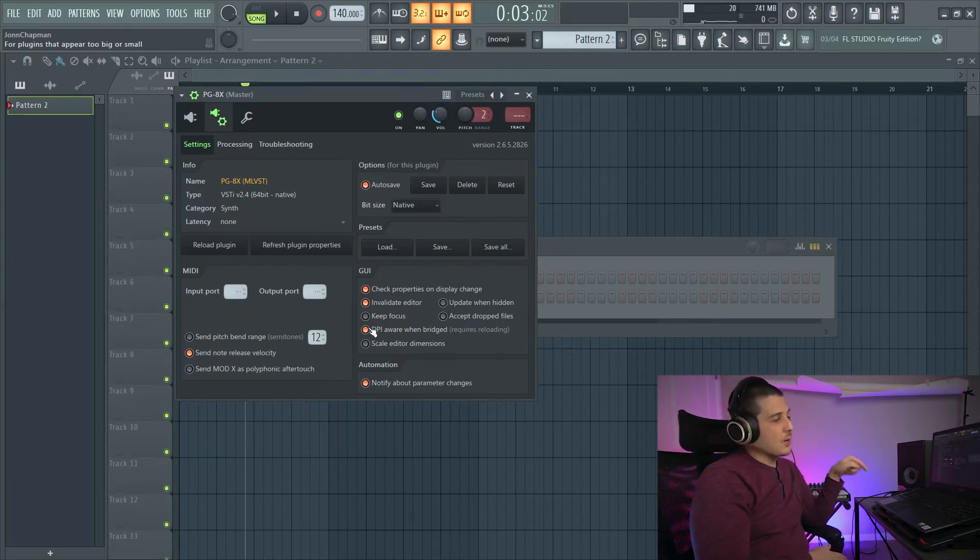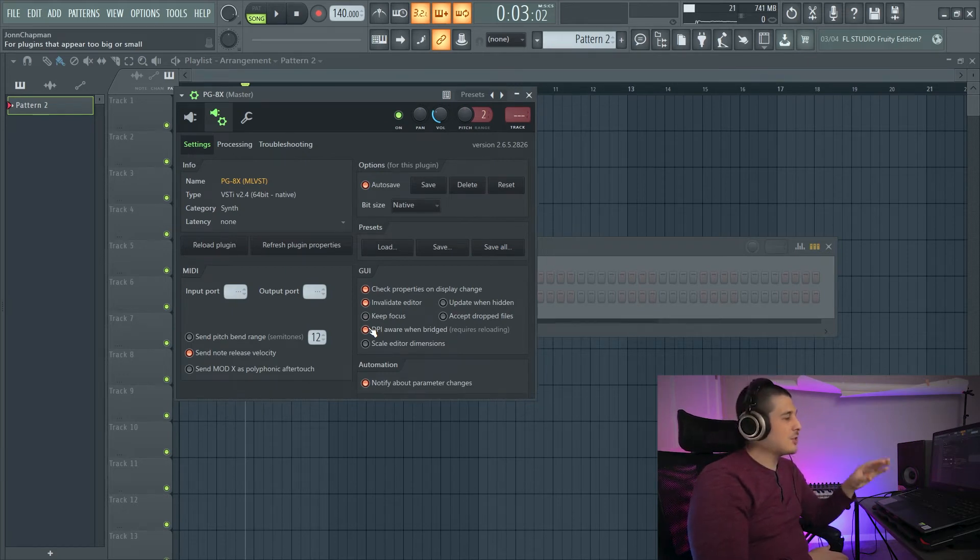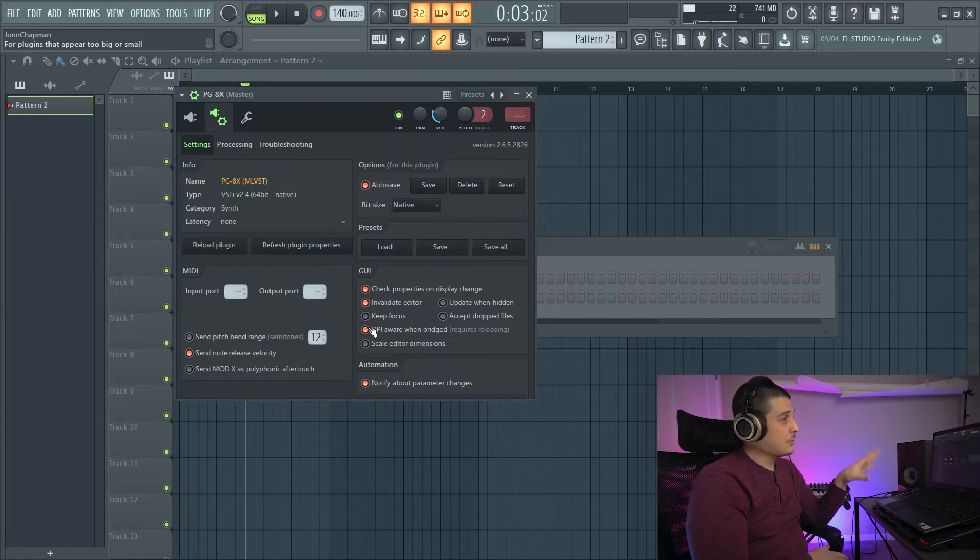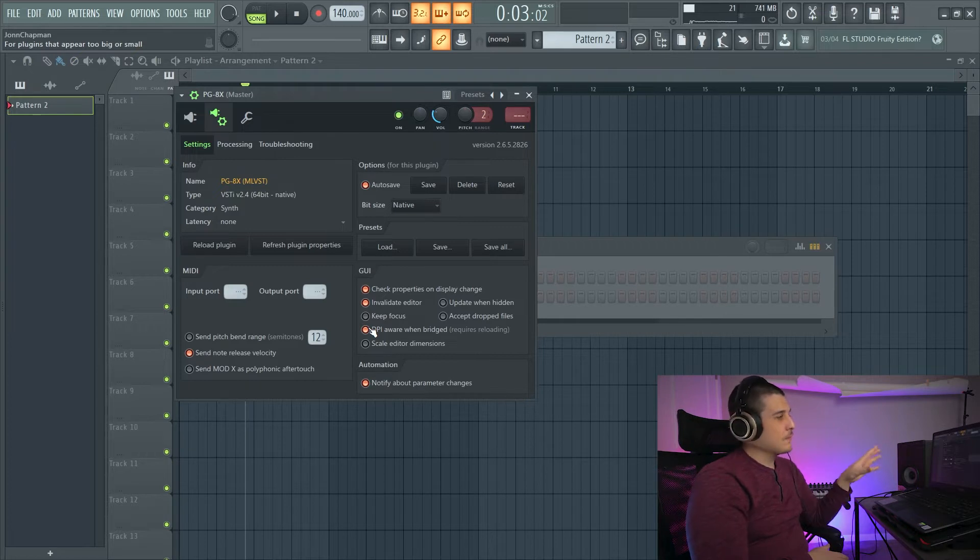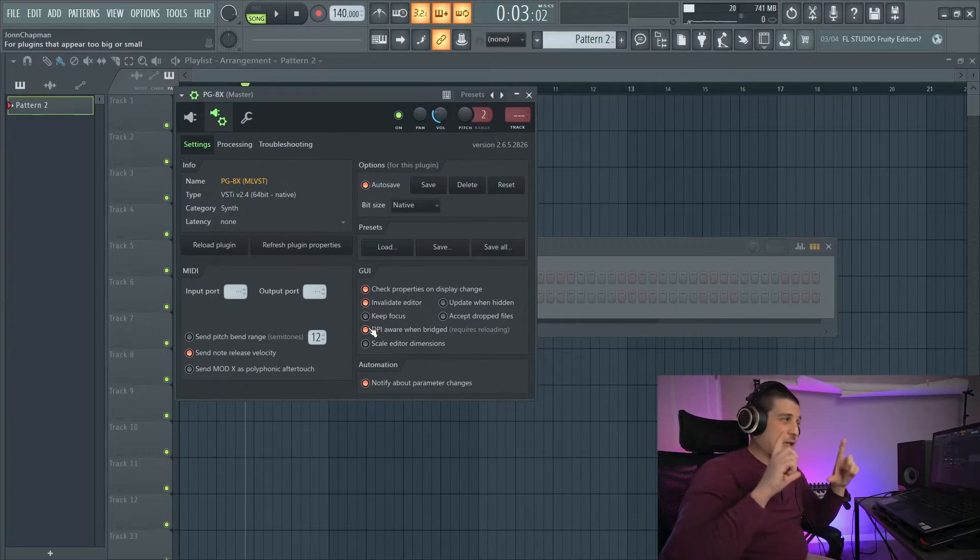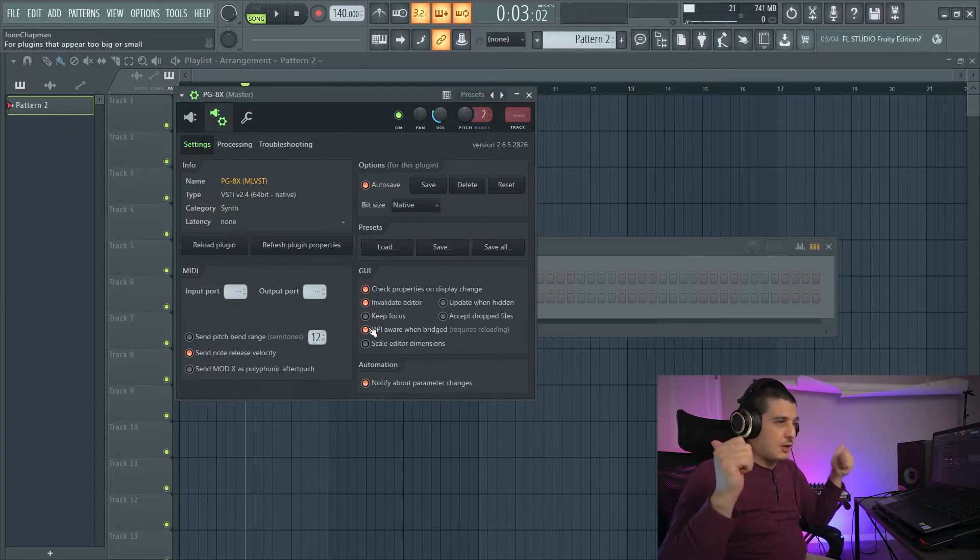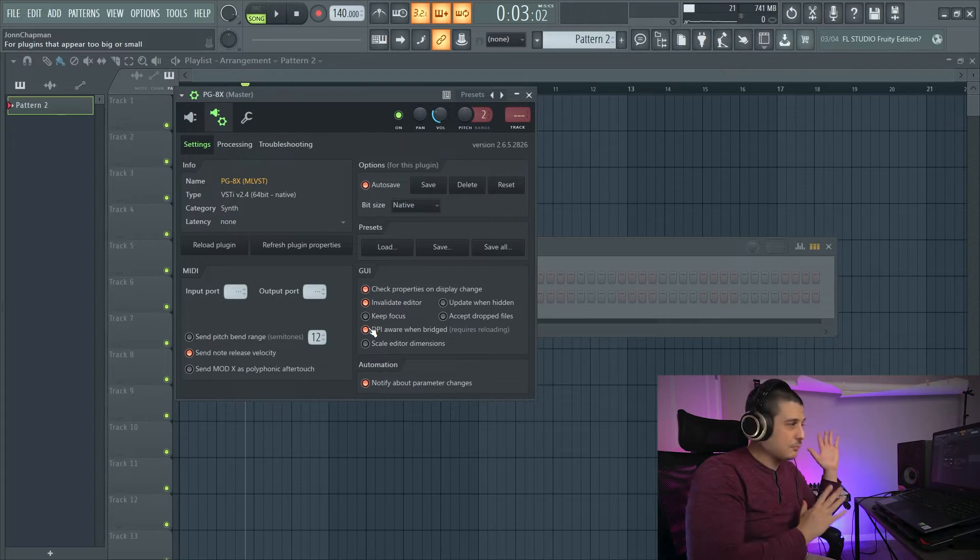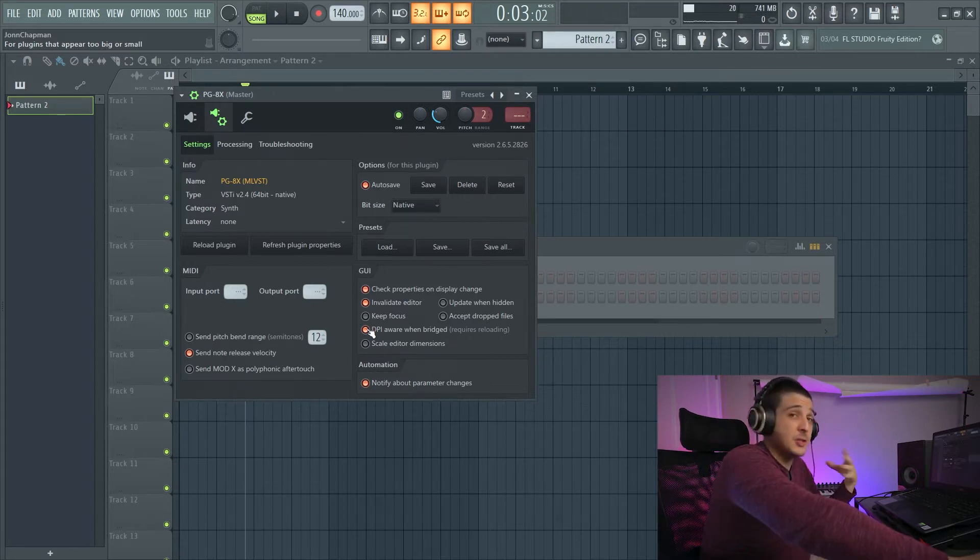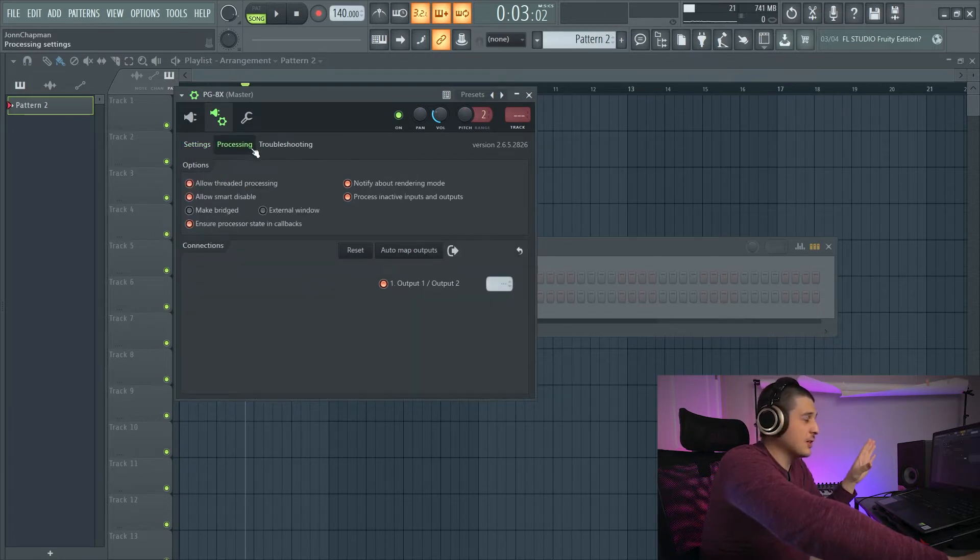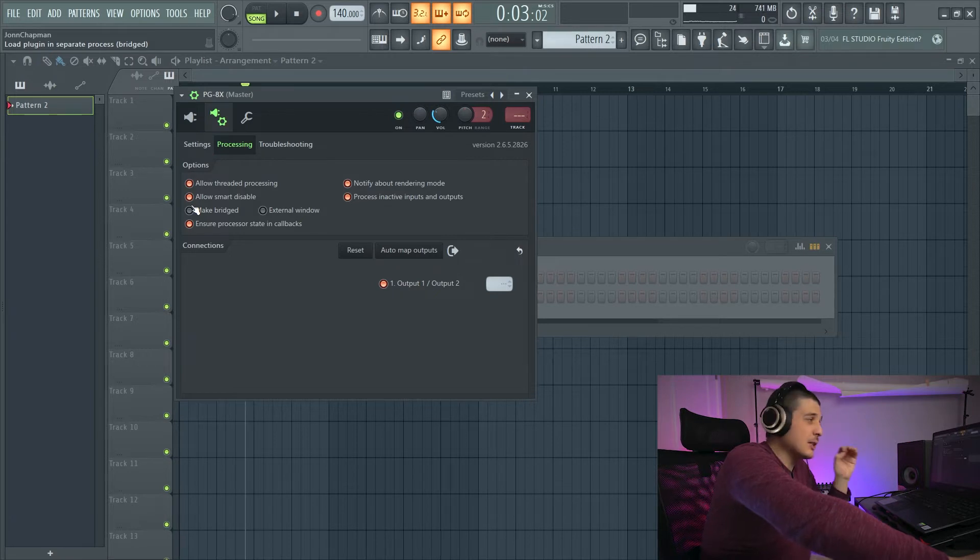DPI-aware when bridged is actually a calibration setting for when you're bridging your plugins. DPI is dots per inch. And so, if the FL Studio calibration for the size of your plugin isn't correct and isn't right, then keeping this on is not going to help you. You want it off because we don't want FL Studio to tell our plugin what size to be. So now that that's off, we can go to processing and we will make bridged.